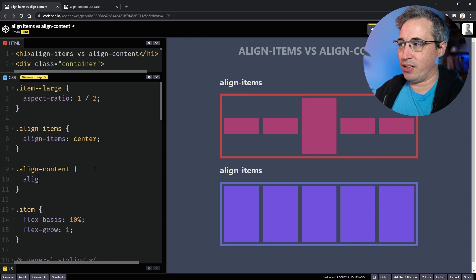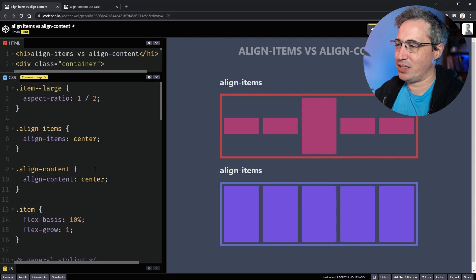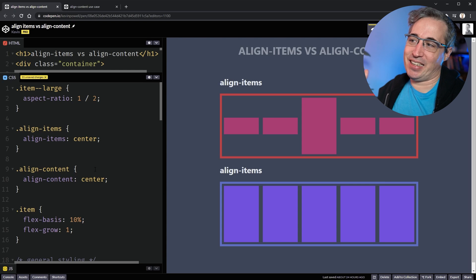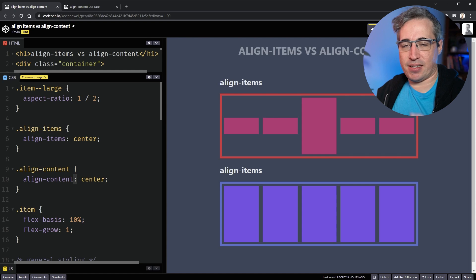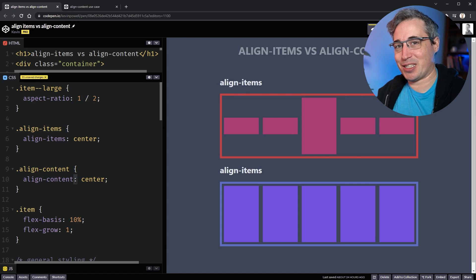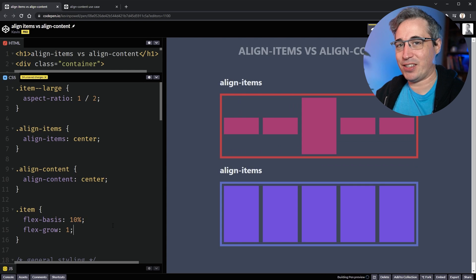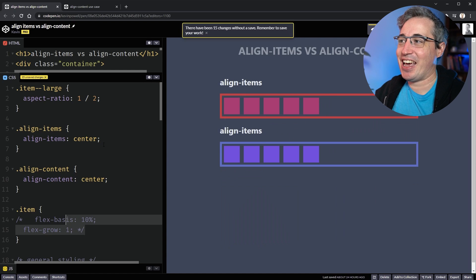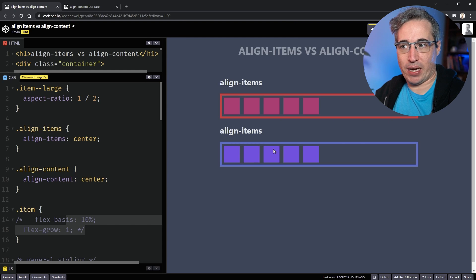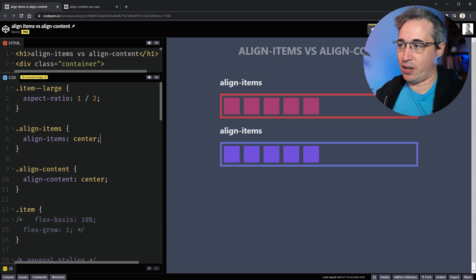Now let's try align-content with a value of center and see what happens — which is nothing, and that's interesting. That's because of the difference between align-items and align-content and what they're really doing. Align-content is a lot like justify-content, which we often use with flexbox. It's more about the distribution of content within the parent. To illustrate: the parent is the red box, and there's leftover space in there.